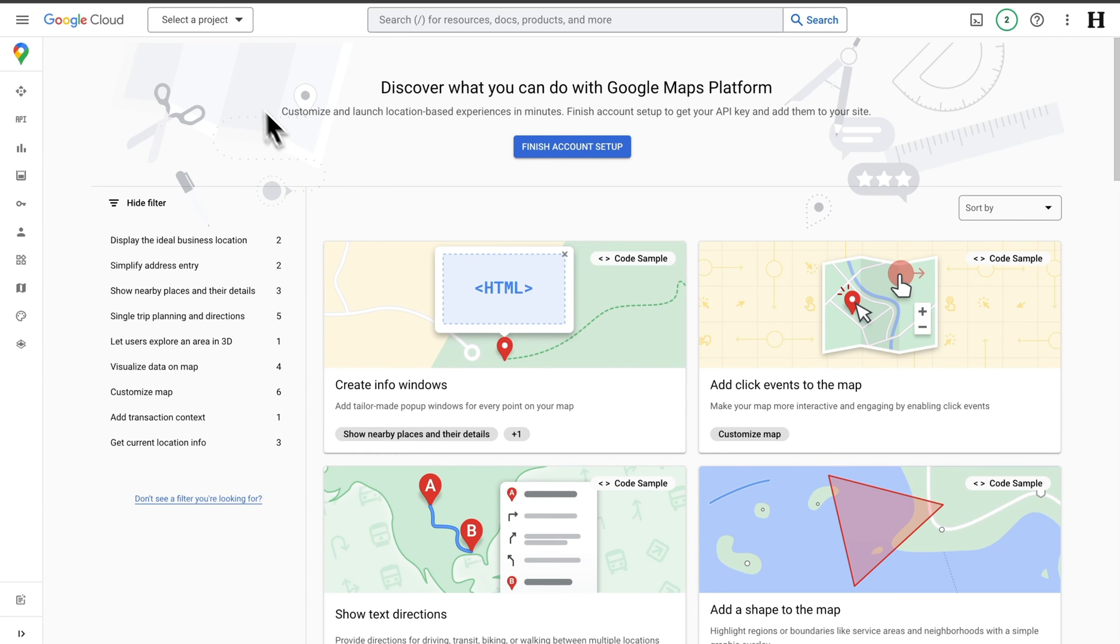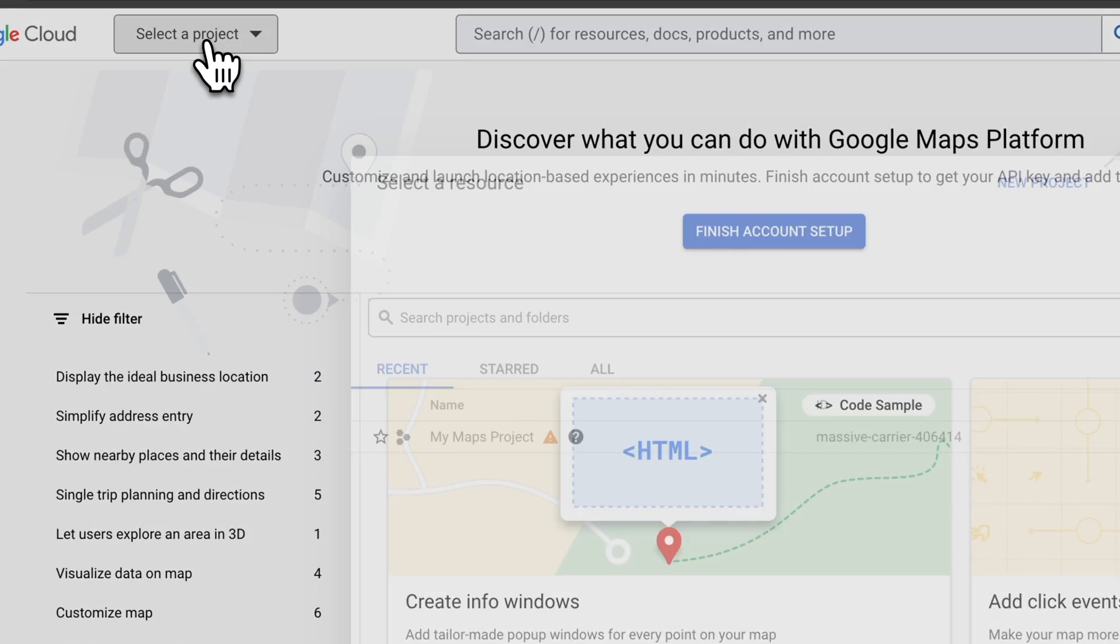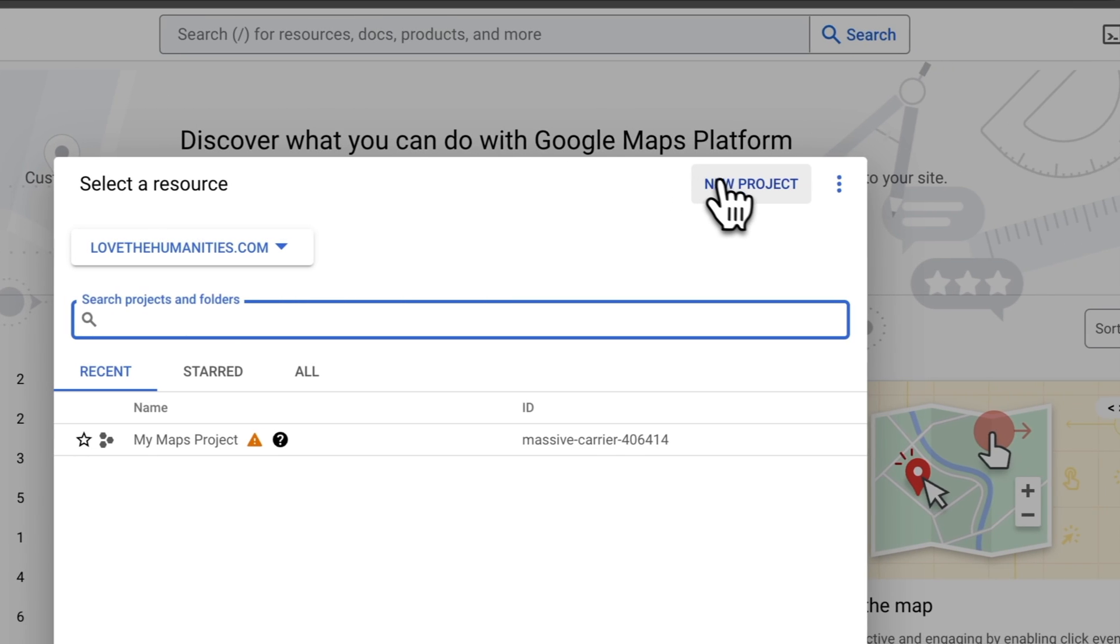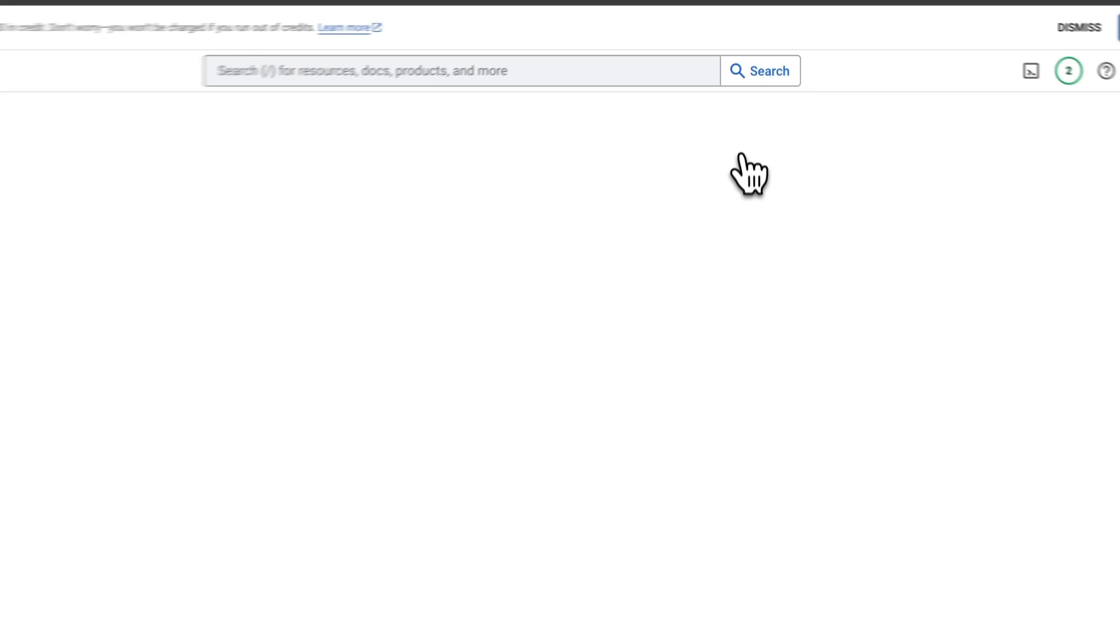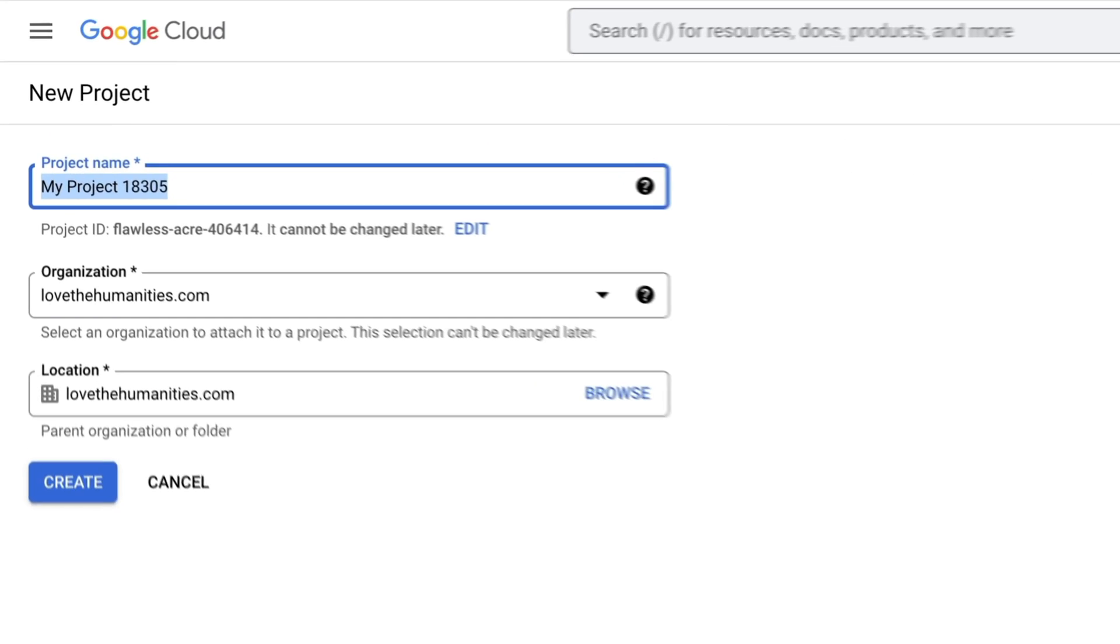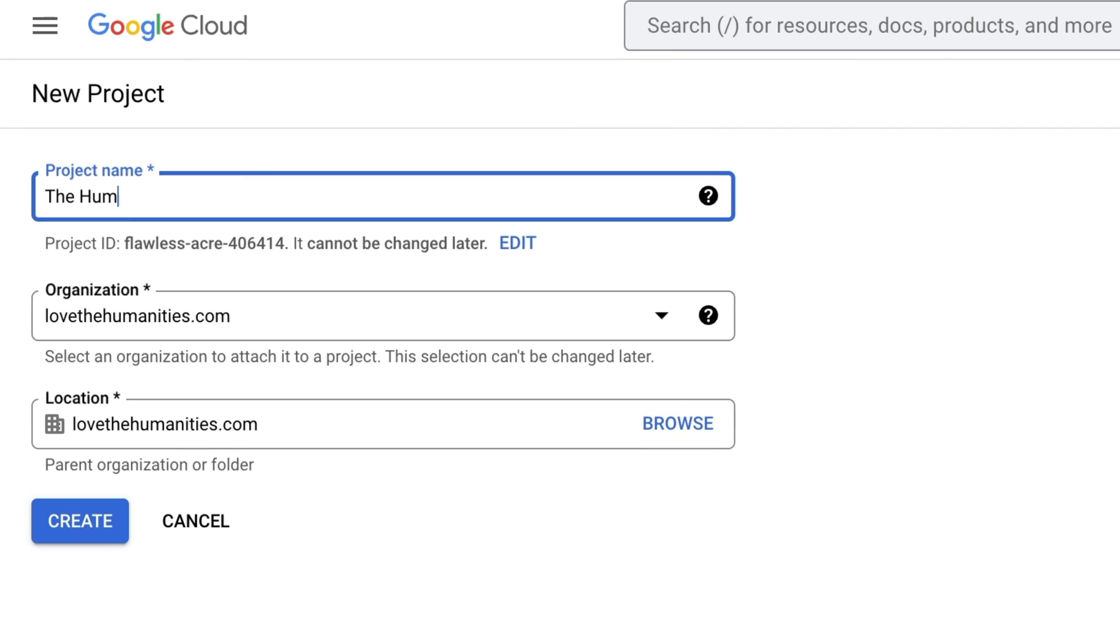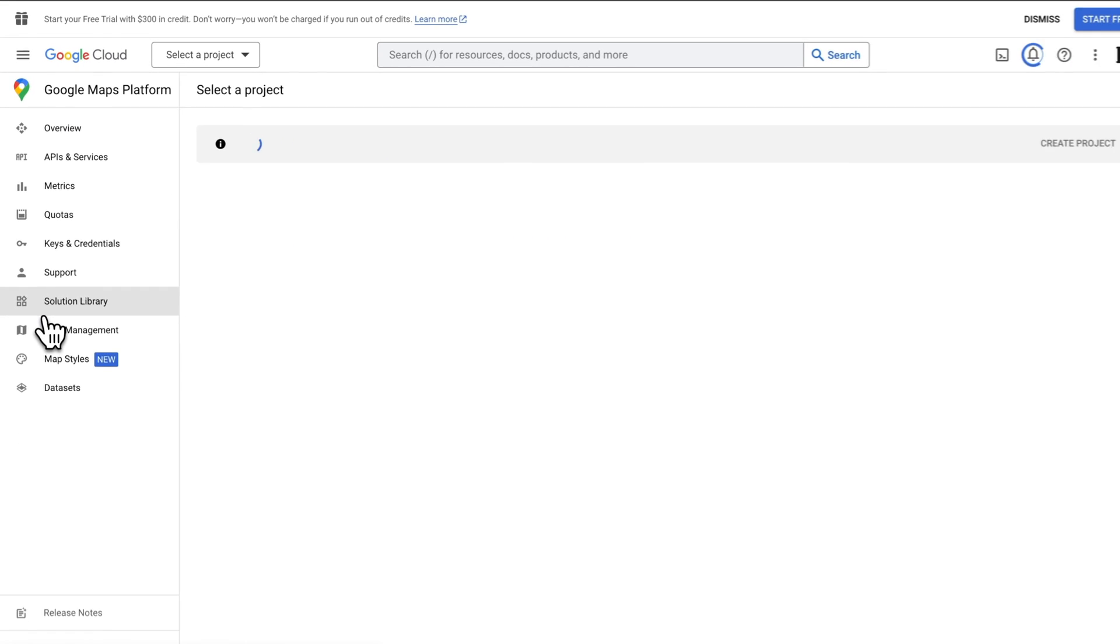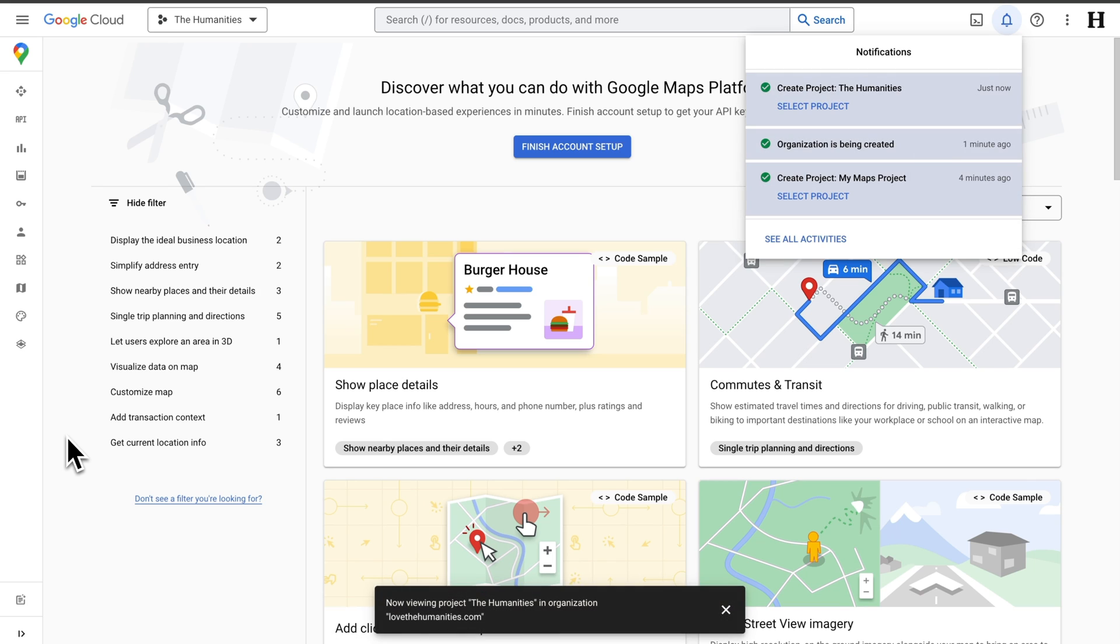To start, if you don't have a project, you can create one. I'll give it a name and we'll create it. Awesome, there we go.